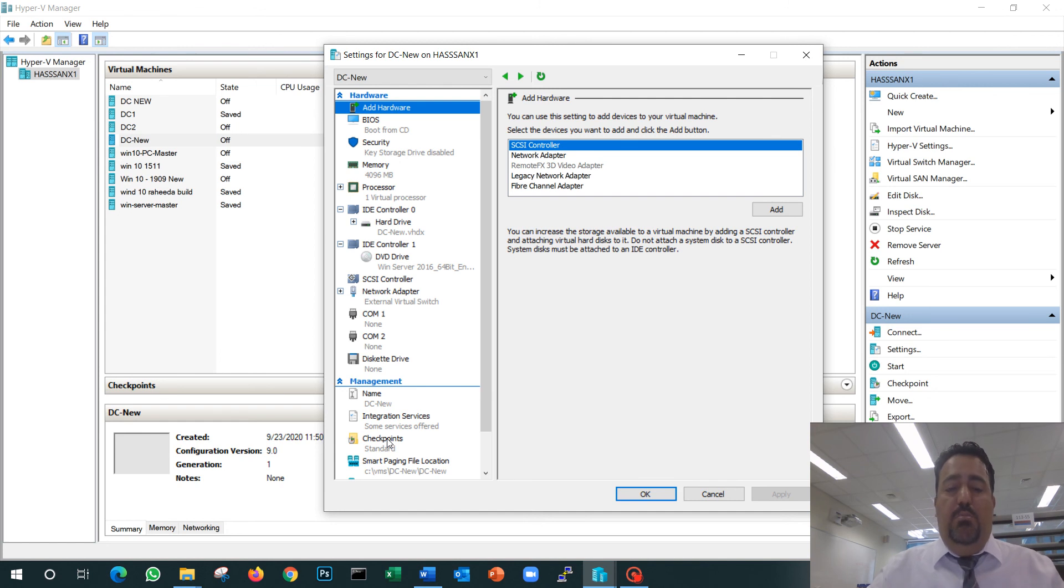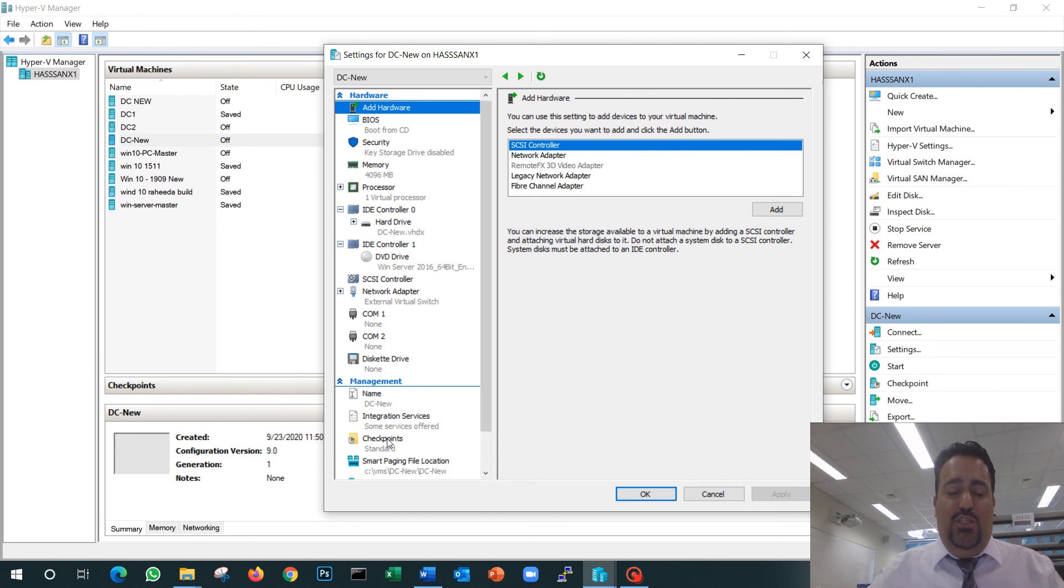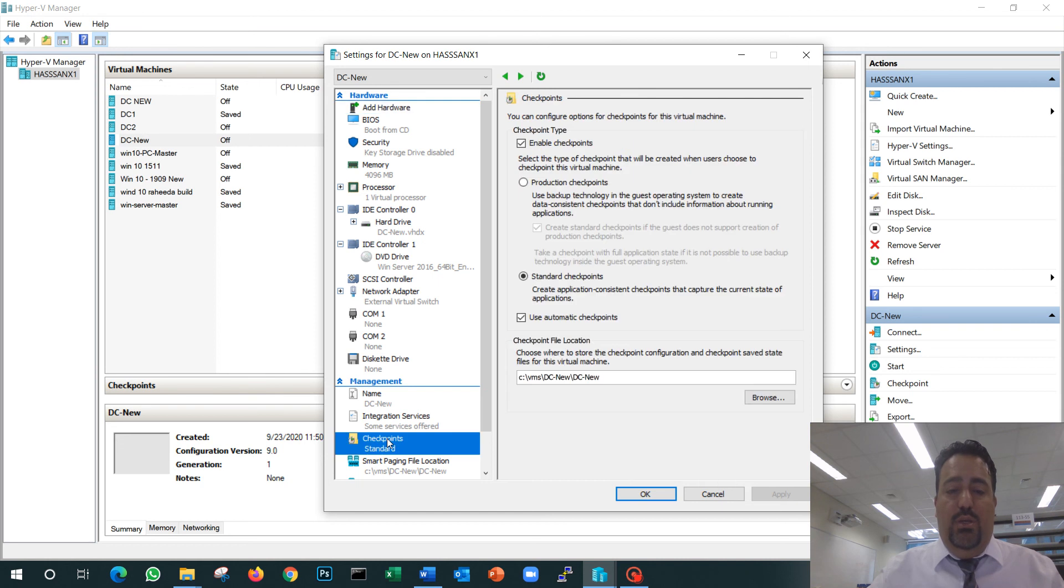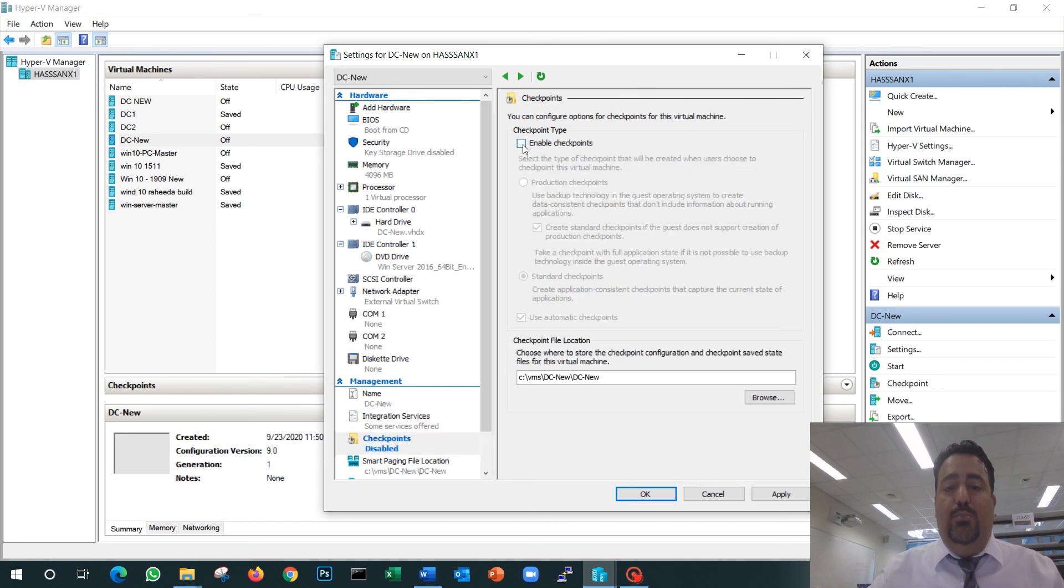But because that will consume some size from your hard drive, and because we are just doing testing, I will remove that option. I will just disable the checkpoint.